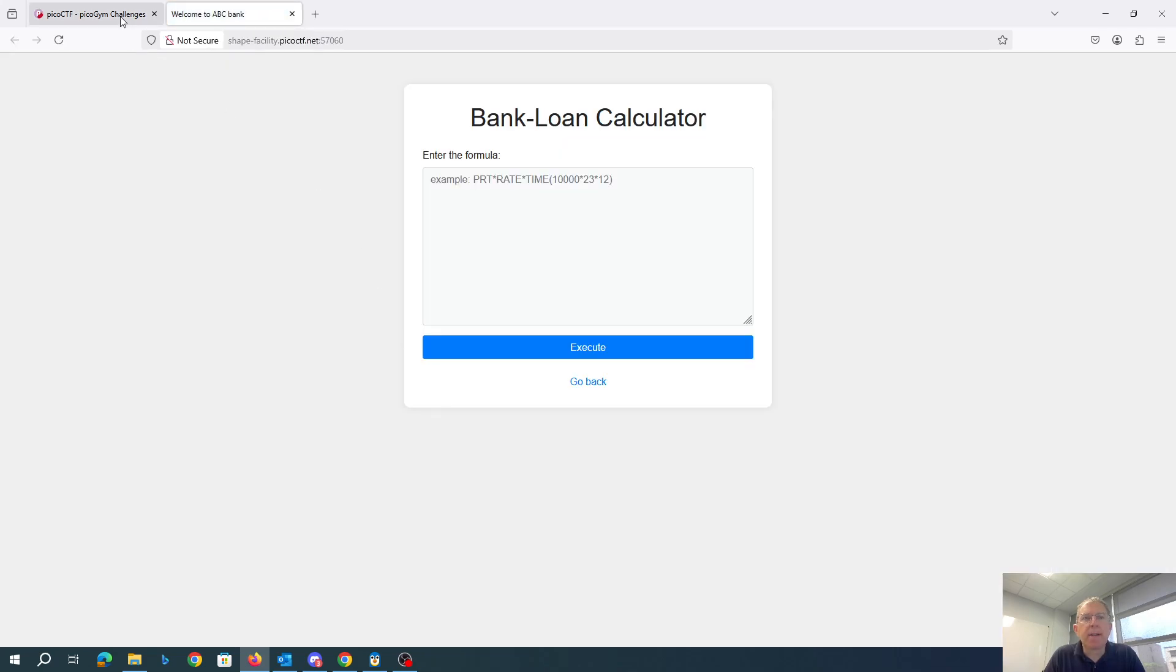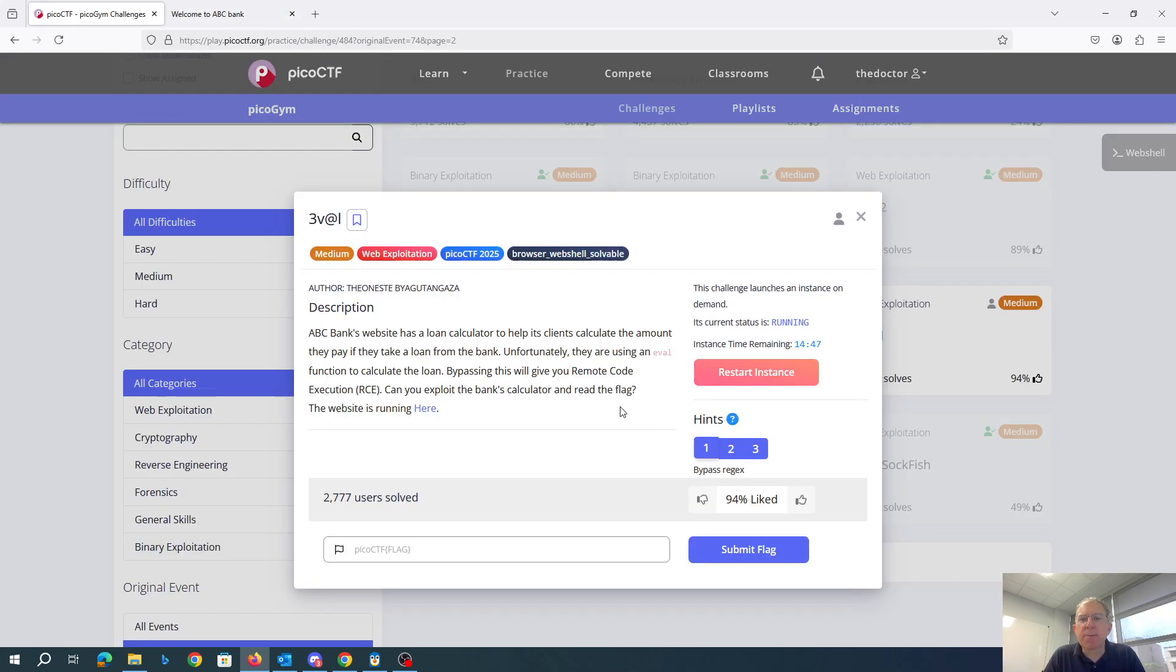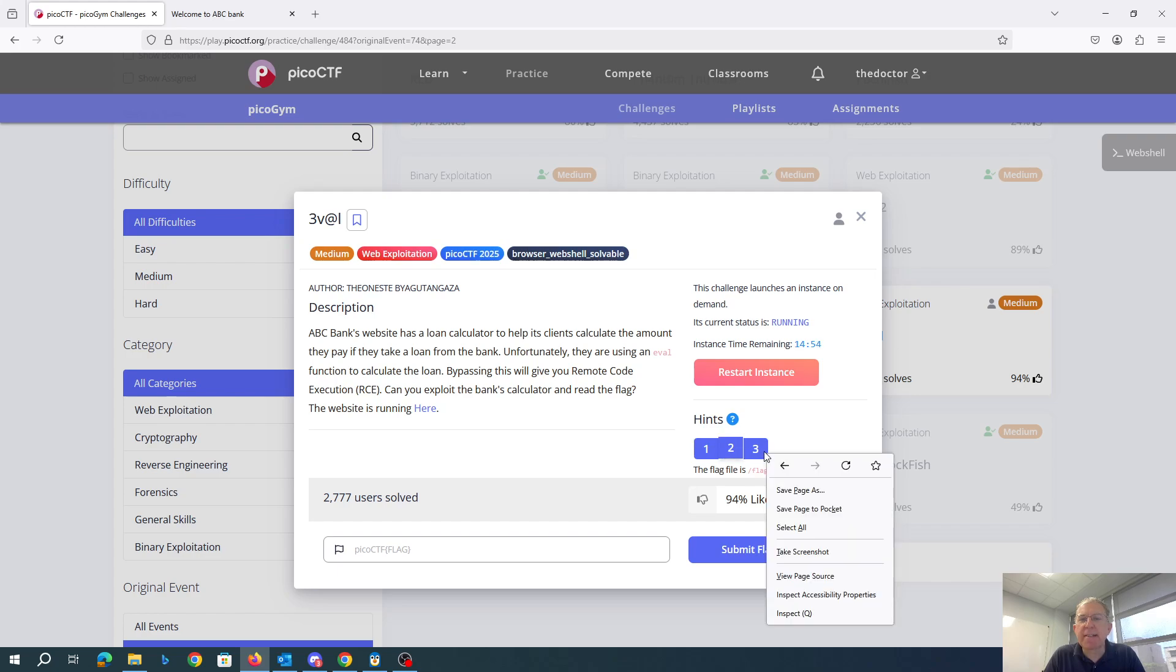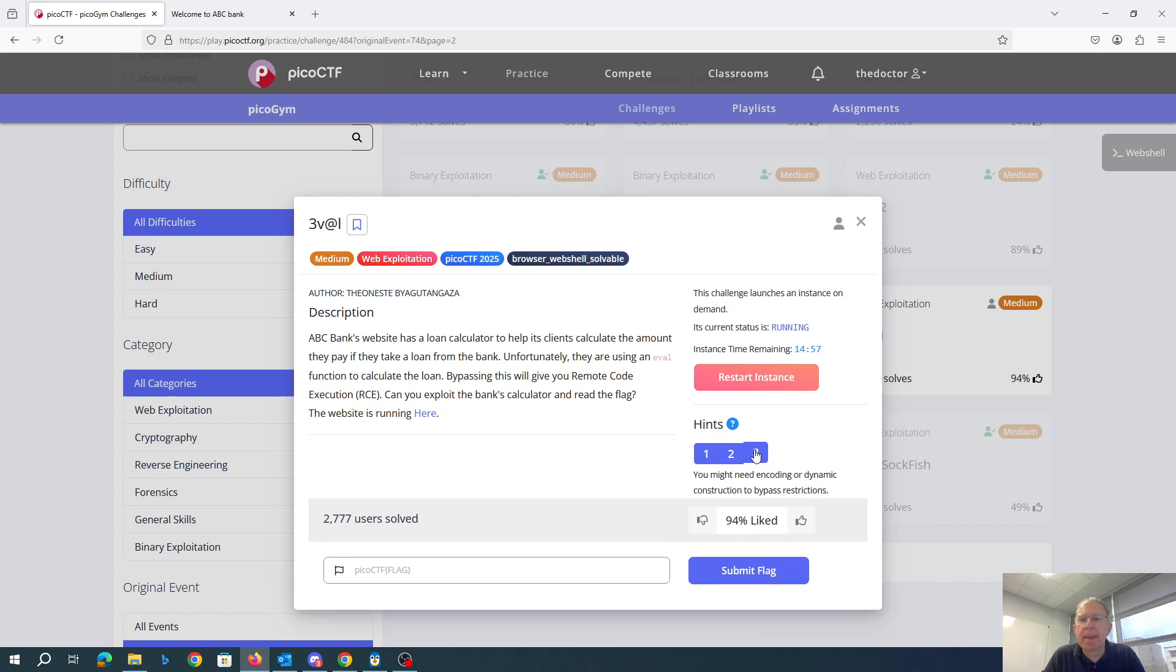Alright, so let's see what our hints were. Bypass regex, flag is in slash flag.txt. You might need encoding or dynamic construction to bypass restrictions.